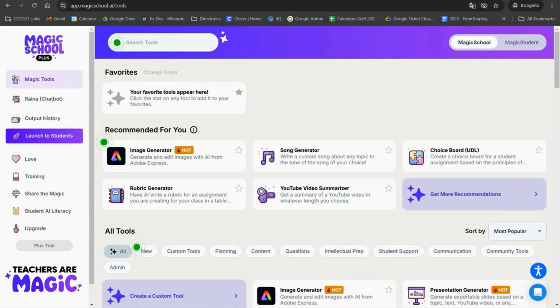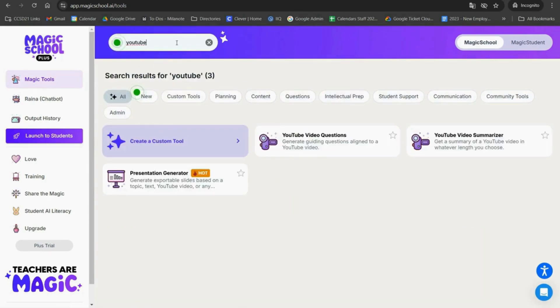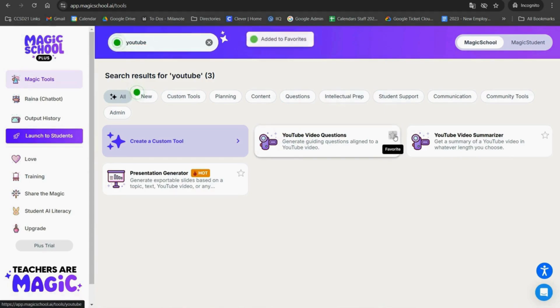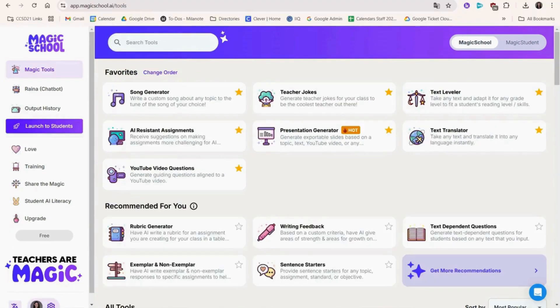Sometimes it's hard to know where to start. You can begin by searching for a specific use case here to see which tool best matches your needs. You can also star a specific feature to find it easier in the future. Let's try some of the tools to show examples of what Magic School AI is capable of.